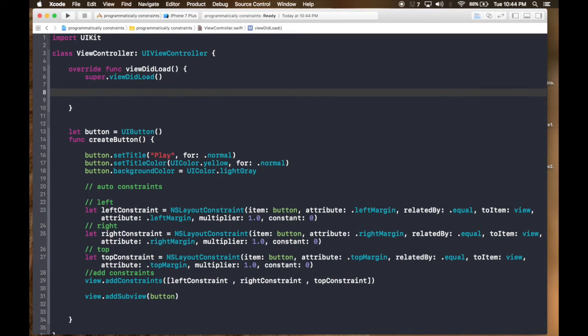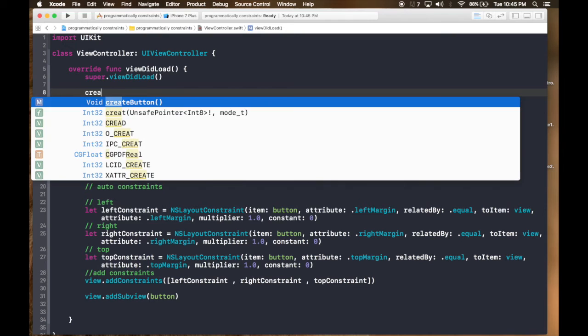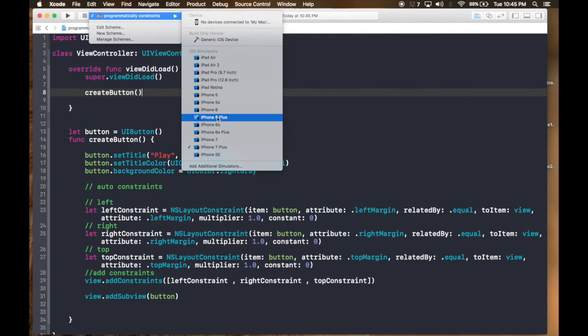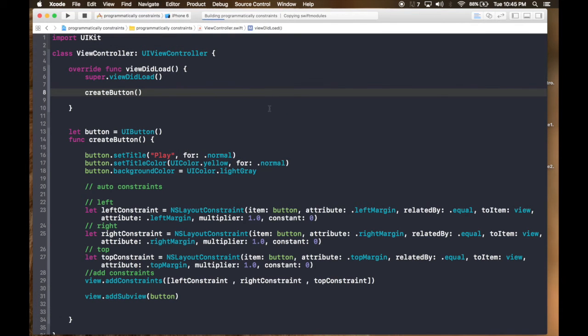Don't forget to call the function below viewDidLoad: createButton(). Let's run the app and test it.